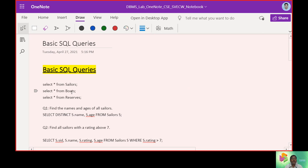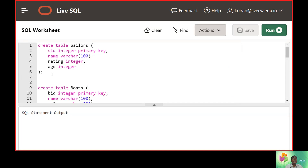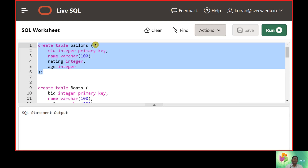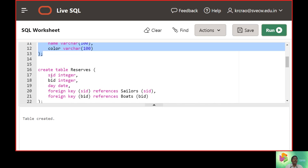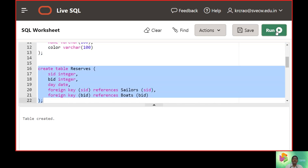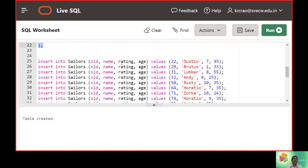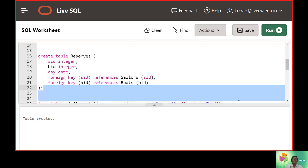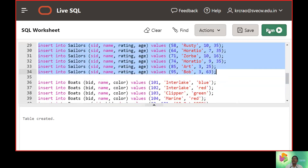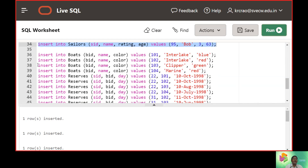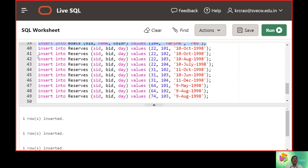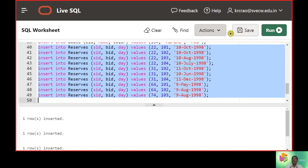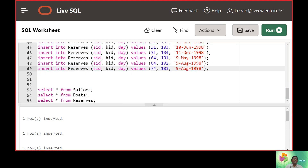We will be working on the Sailors, Reserves, and Boats tables. For that, we will use Live SQL. We'll start by creating Table 1, Sailors; Table 2, Boats; and Table 3, Reserves. Then we insert 10 rows into Sailors, 10 rows into the Boats database, 4 rows into Boats, and 10 rows into Reserves.